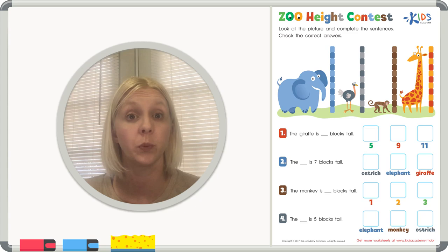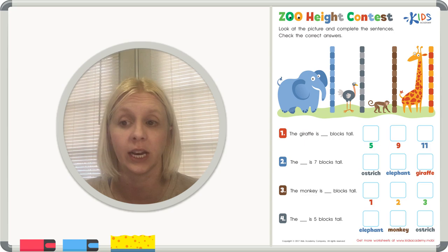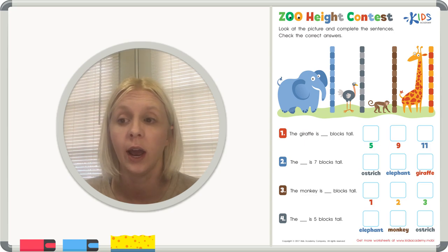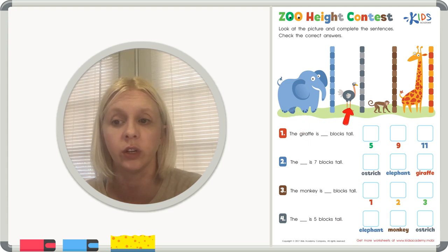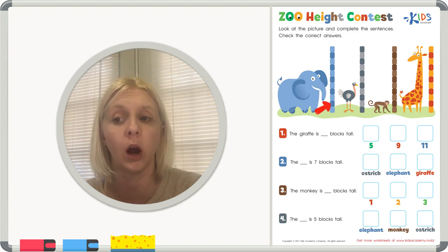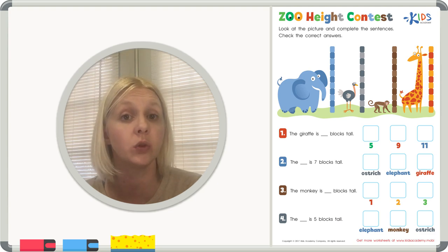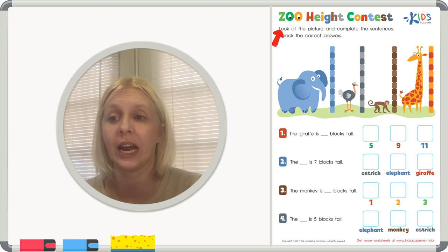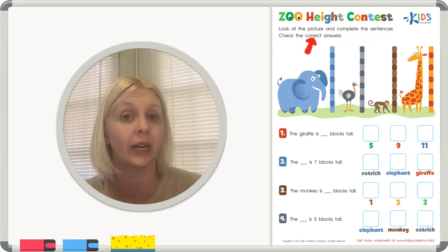Today we're going to be looking at a worksheet comparing the height of different animals. We've got an elephant, an ostrich, a monkey, and a giraffe. We'll know how tall they are because of how many blocks are stacked up next to them. The directions say: look at the picture and complete the sentences — check the correct answers.